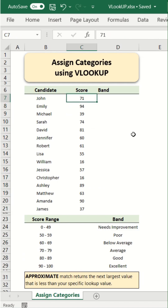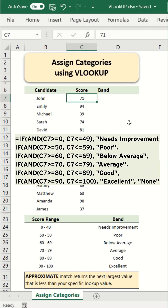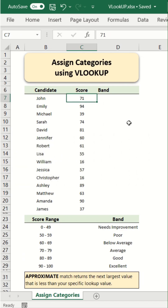For this, one might consider using an IF function with multiple conditions to check if a score falls within specific ranges. However, there is a much more efficient alternative that we are about to see using the VLOOKUP function.